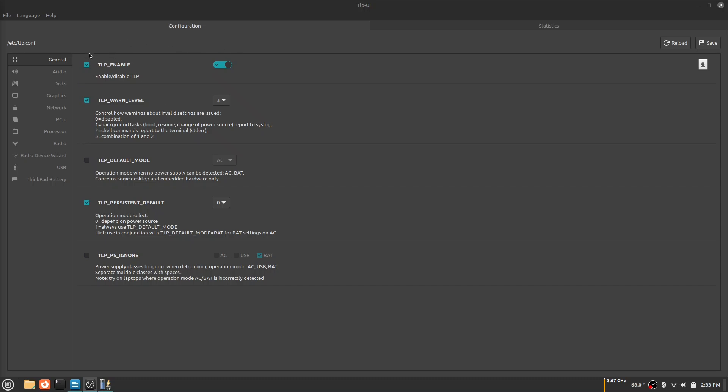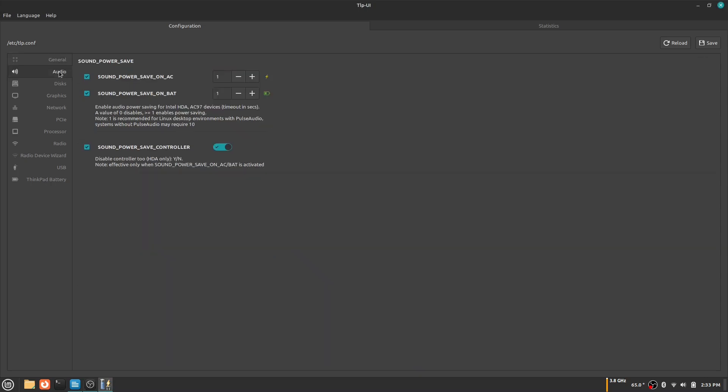Hello guys, in this video I will be showing you how to save laptop battery on Linux with an application called TLPUI. I will have the command listed in the description.